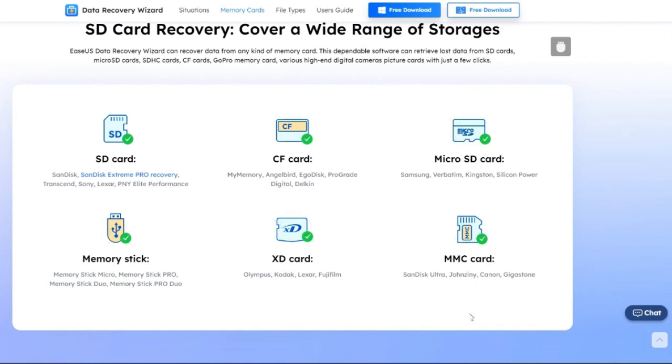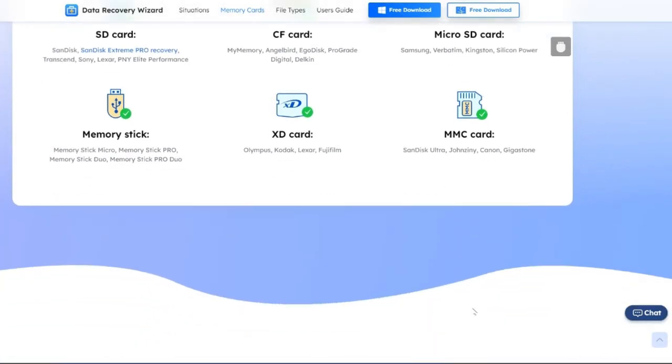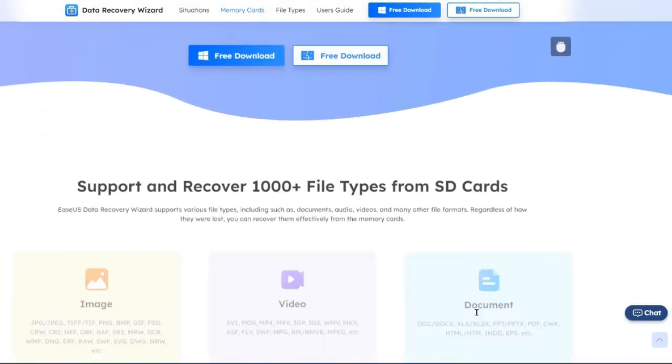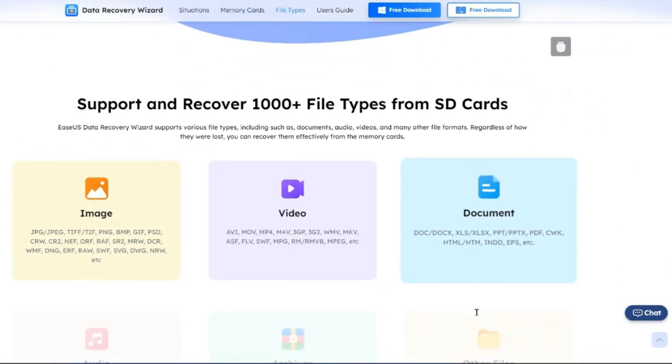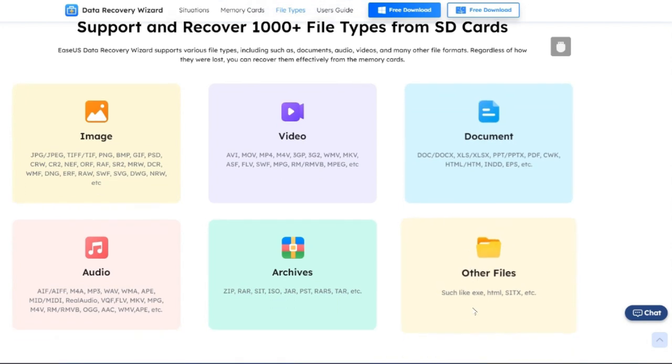It is a lifesaver for restoring lost data from SD card, CF or SDHC card, micro SD card, memory stick, XD card, MMC card, etc. It is a must-have tool if you want guaranteed SD card recovery.